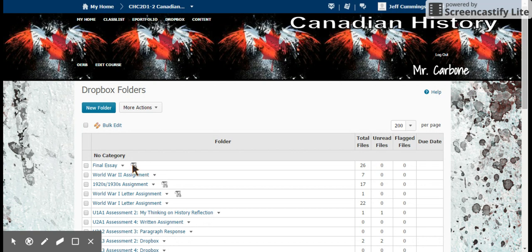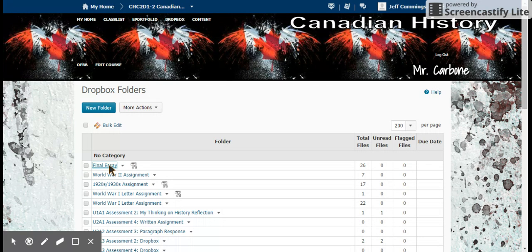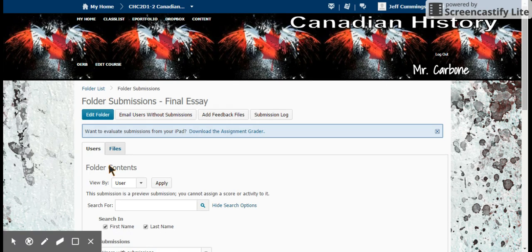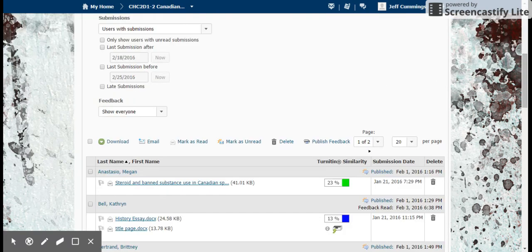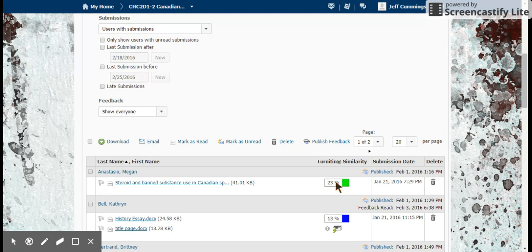If you look here, the symbol you see right here shows that Turnitin is on. I'm going to click on this final essay, and it is activated. We can see that it's activated based on Turnitin and the percentage of contentious information.